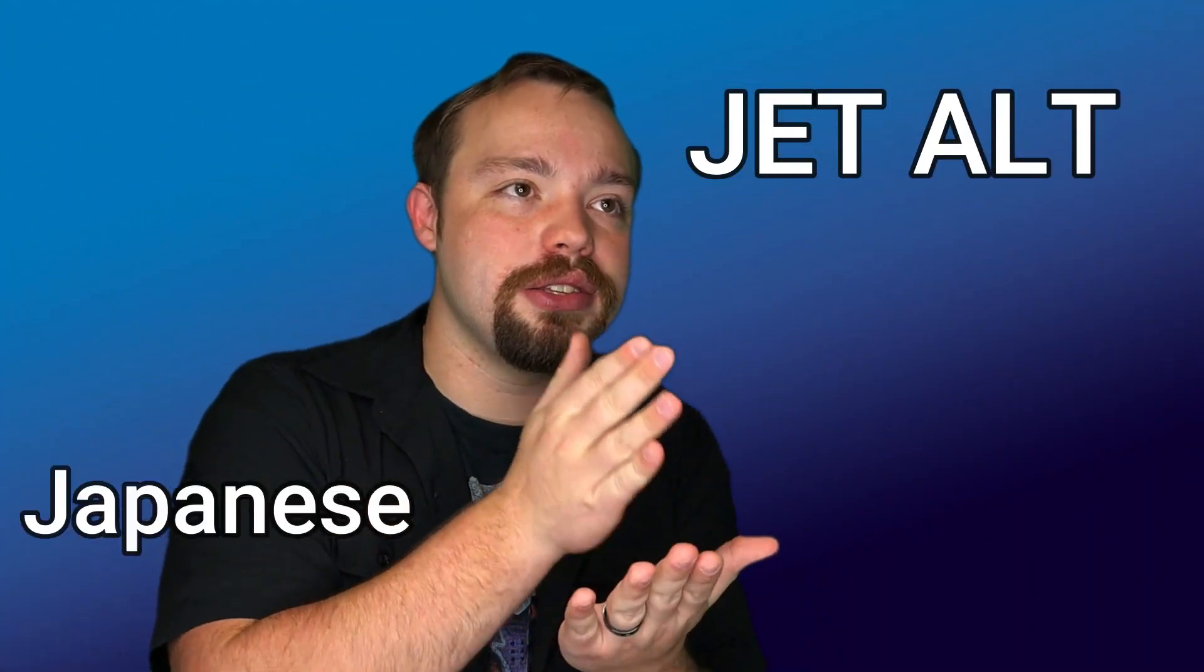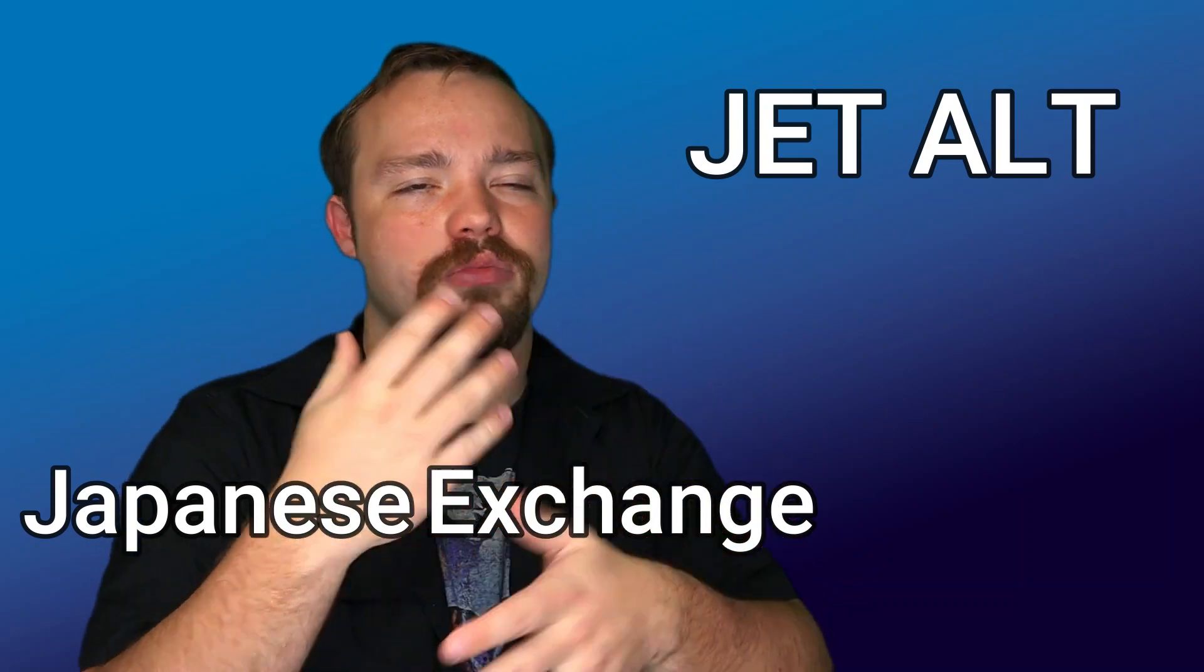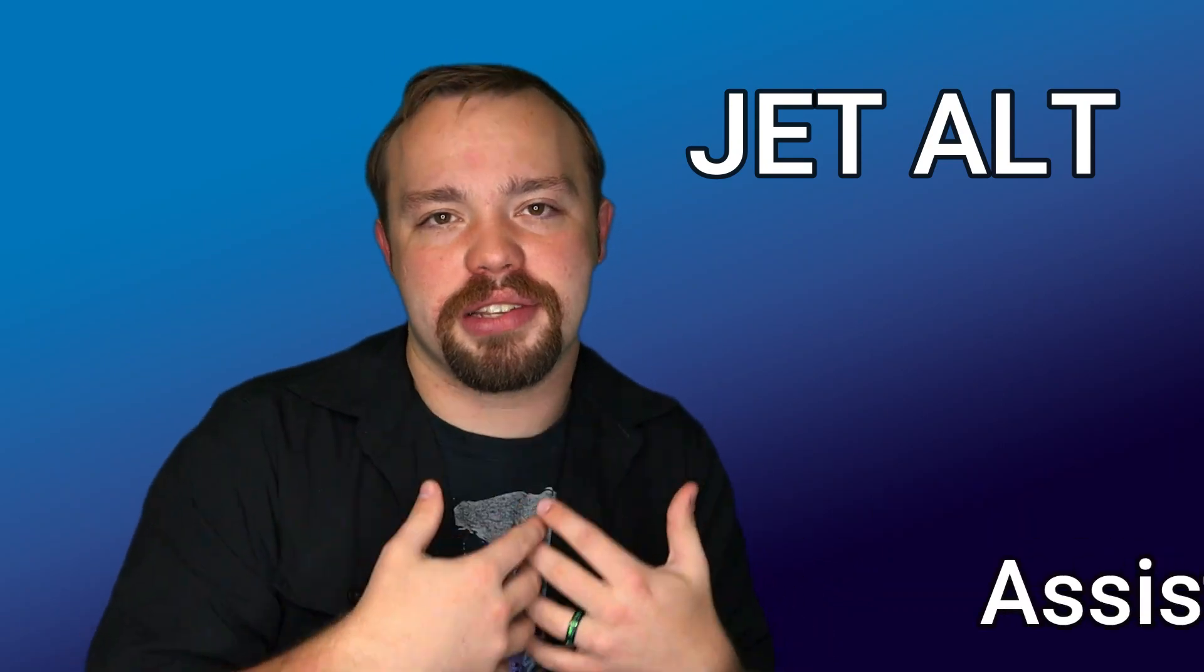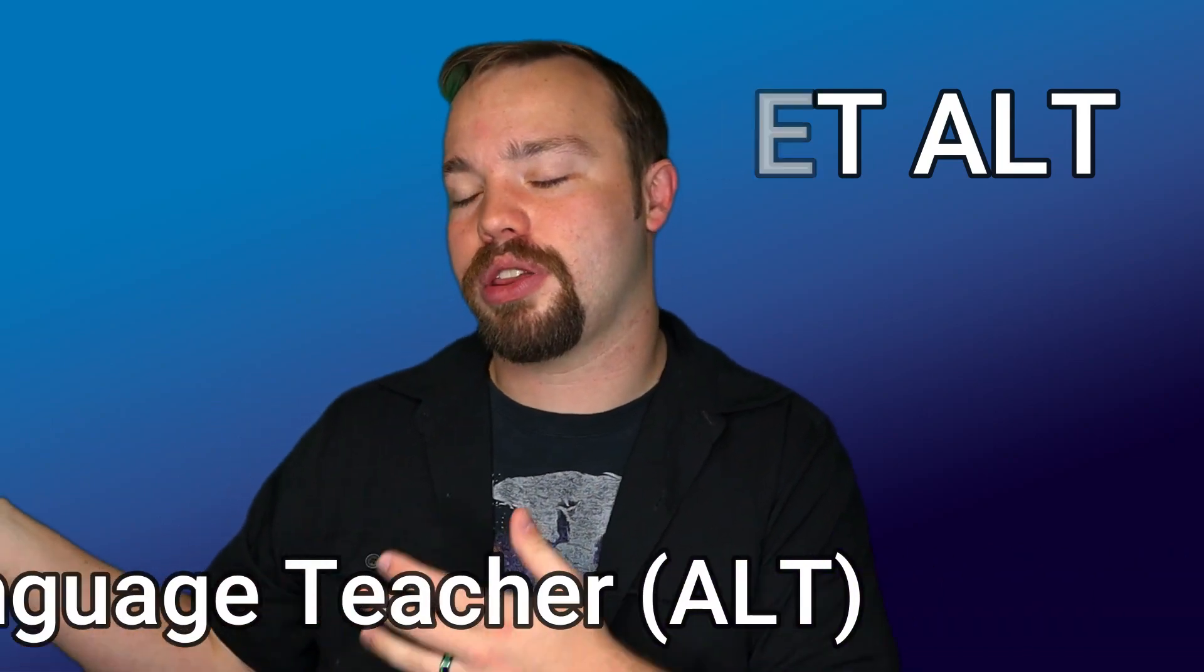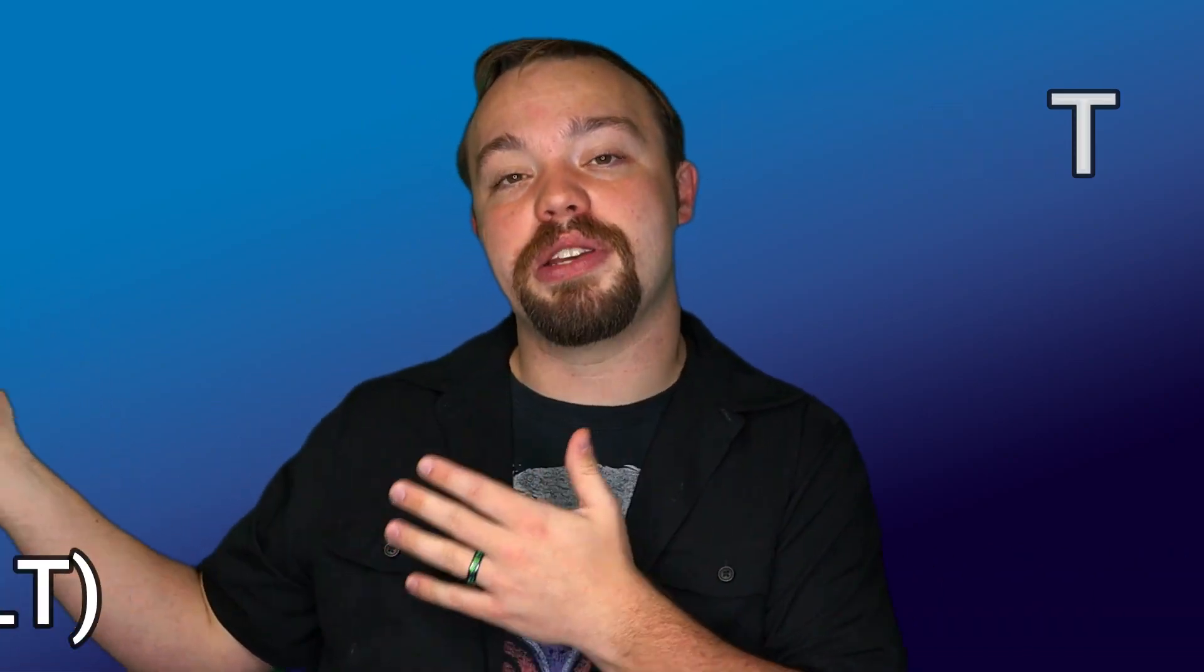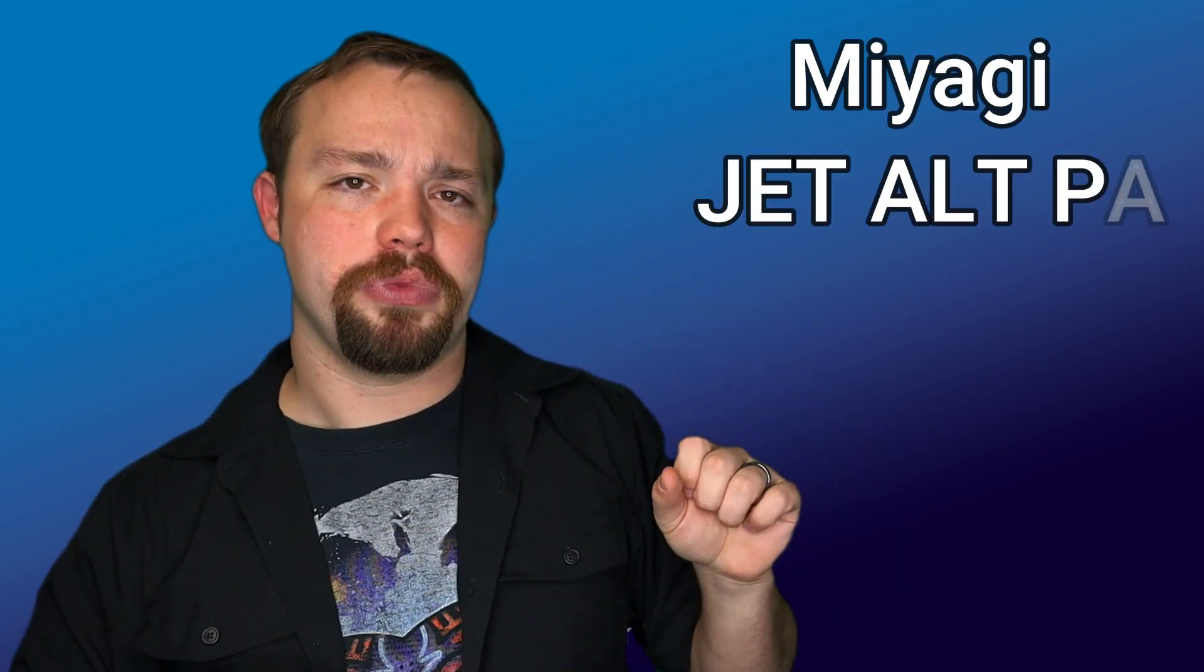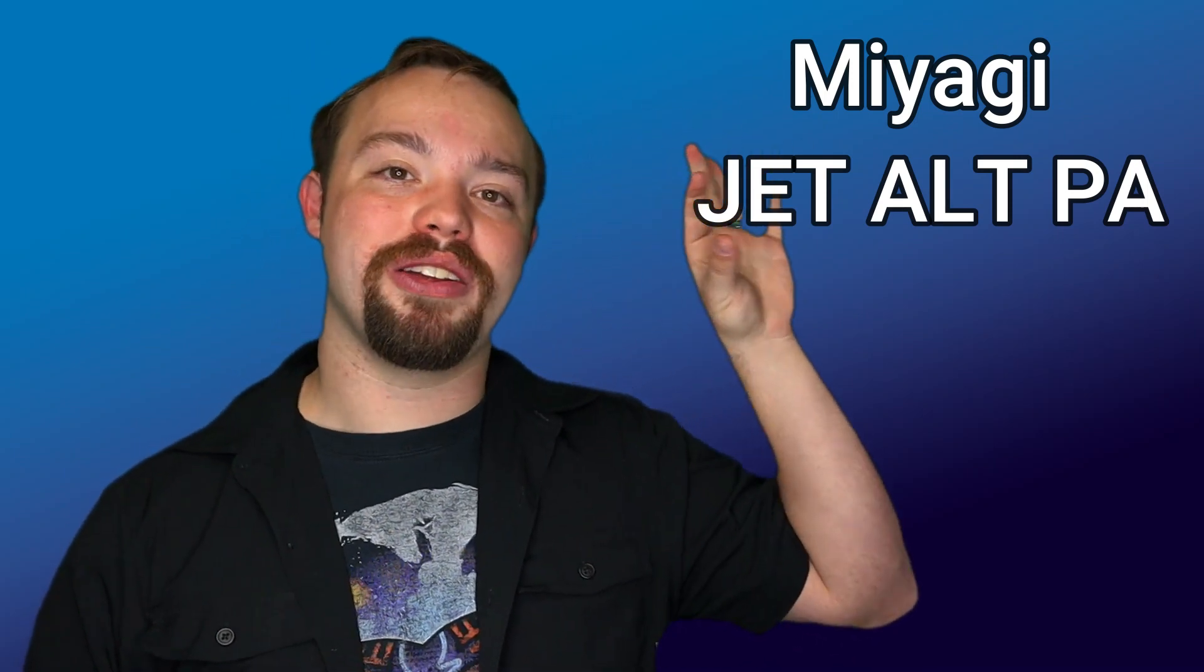First off, for those of you that don't know, I'm currently a JET ALT, which is a Japanese exchange teaching program teacher. I'm an assistant language teacher, so I help out with a Japanese teacher of English in teaching English here in Japan. A position opened up in Miyagi called a Miyagi JET ALT PA, so an assistant language teacher prefectural advisor, and essentially this job is like I would be organizing